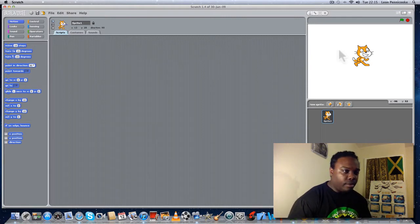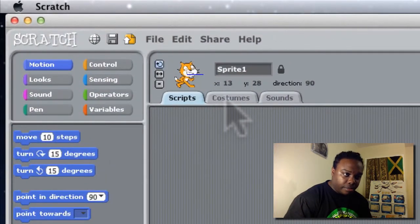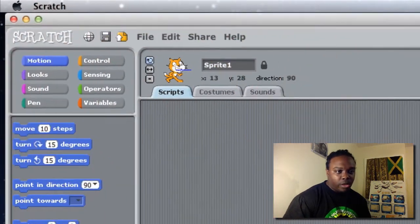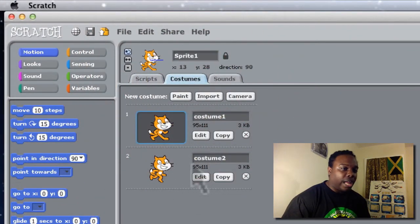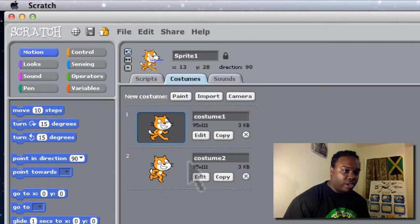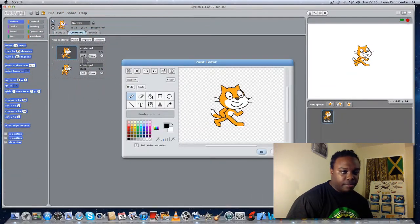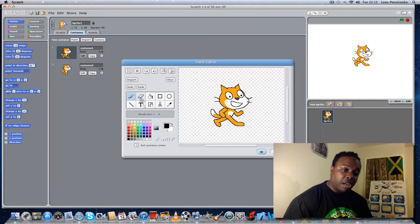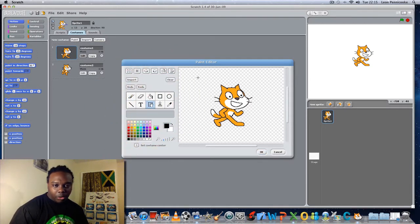Let's look at Kitty's costume. Over here we have Scripts — that's where the code will go to get Kitty to navigate — and Costumes is what Kitty will look like during the game or program. Let's click on Edit, and you'll notice the tools are here: the paintbrush, the eraser, the fill tool, and the select tool. I'm going to click on the select tool and delete Kitty.